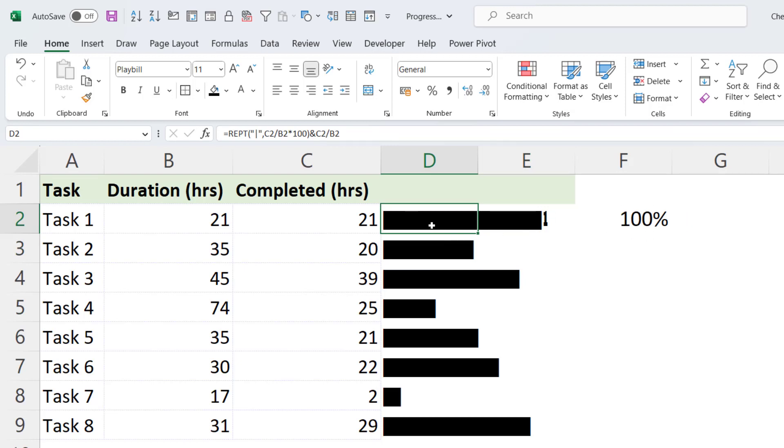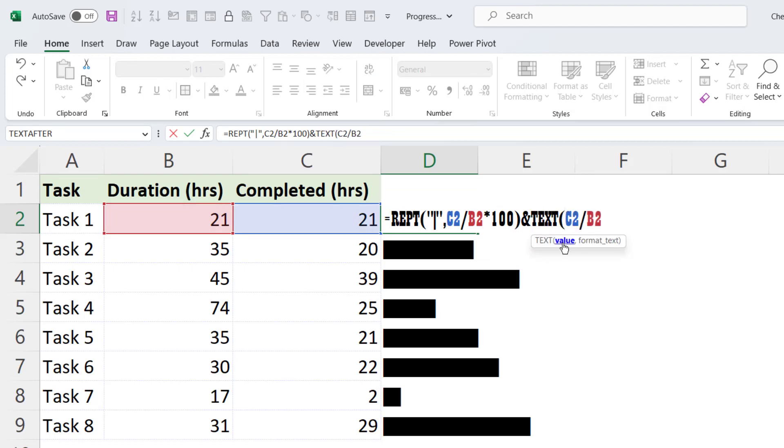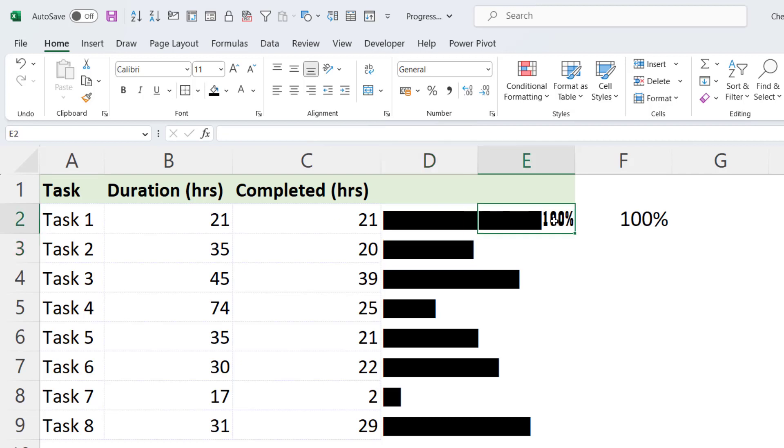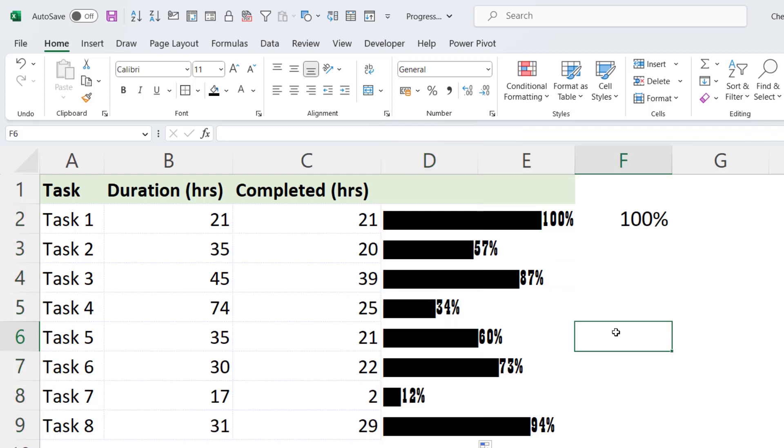Now to do that, I need to put my calculation within the text function. So text has two arguments, value, which is returned by this calculation. And then format, how you want to format the value. I've got to go in speech marks, and it will be 0%. Close the bracket, press Enter. And now you get the calculation appended to the end of the bar. And if I copy this down, it will do it for the other bars.